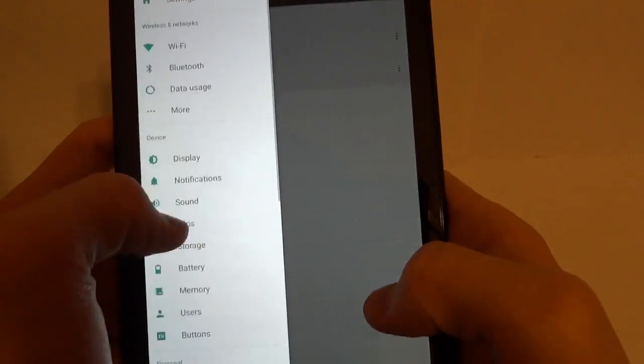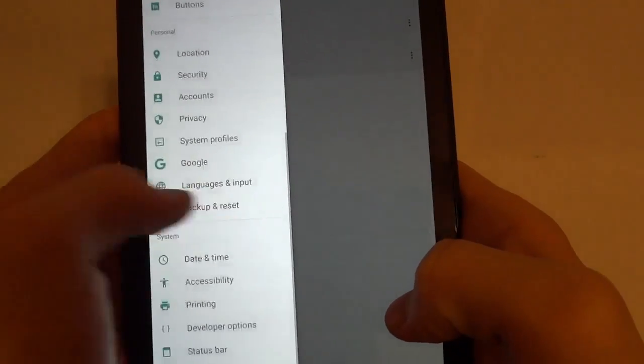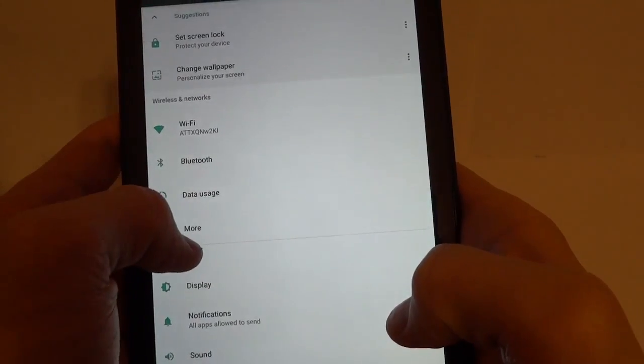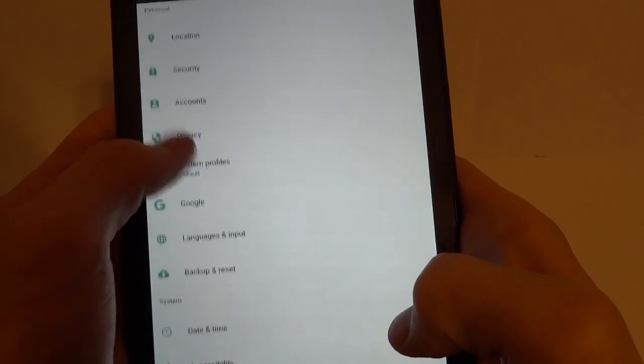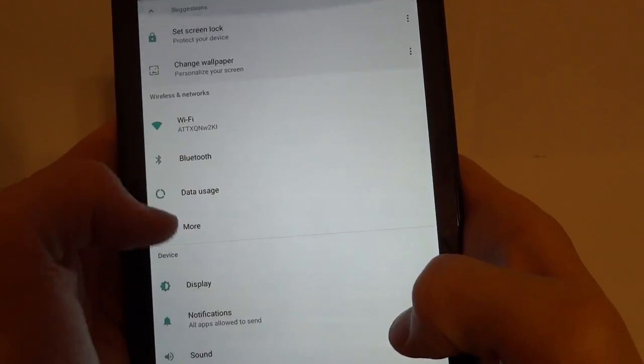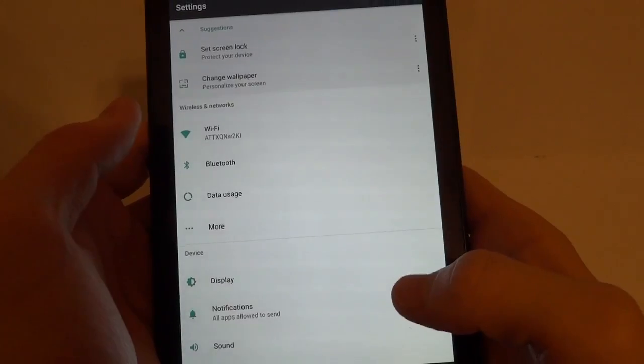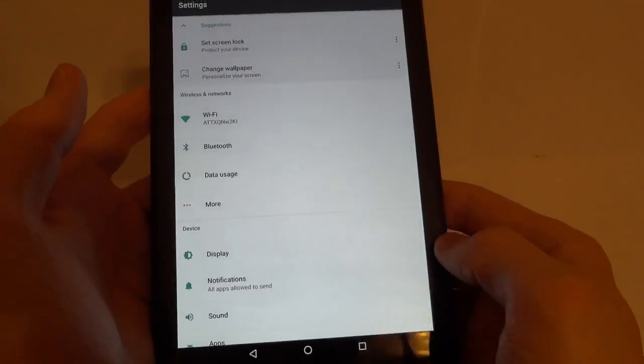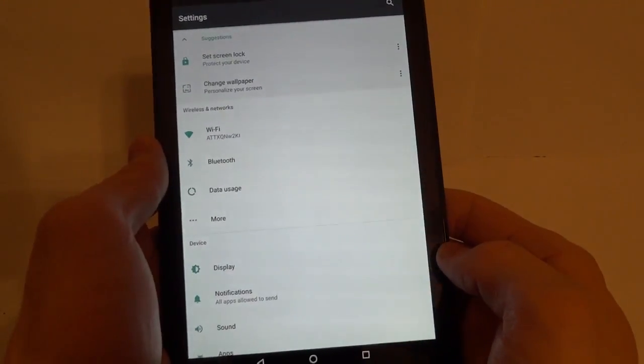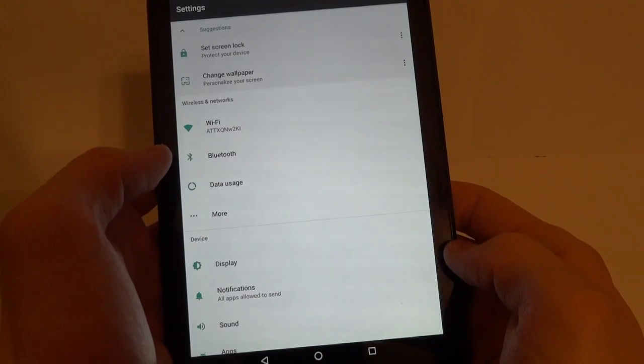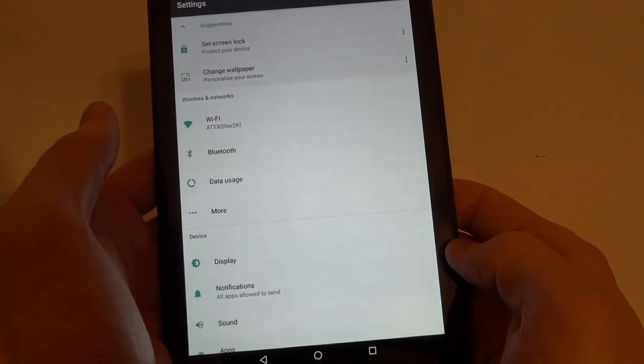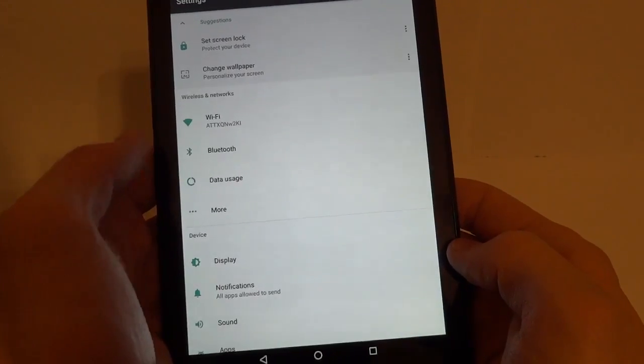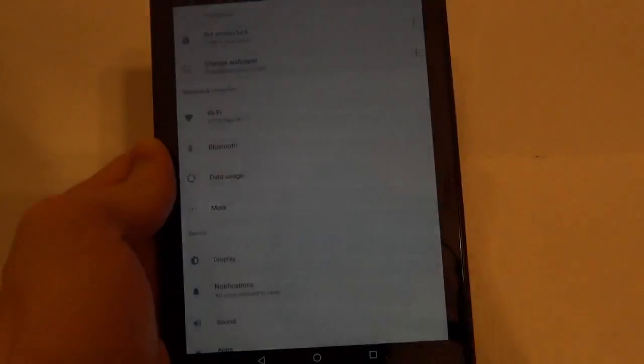So overall, this is a pretty good ROM. It's nothing crazy, but definitely works as a daily driver for Android N since there's not too many ROMs yet for the Nexus 7 with Android N. It's a pretty good ROM. I hope you enjoyed this overview. In the description, I've got the links to the ROM and Google Gaps. And then hit a like and subscribe if you like these types of videos. Thank you for watching.